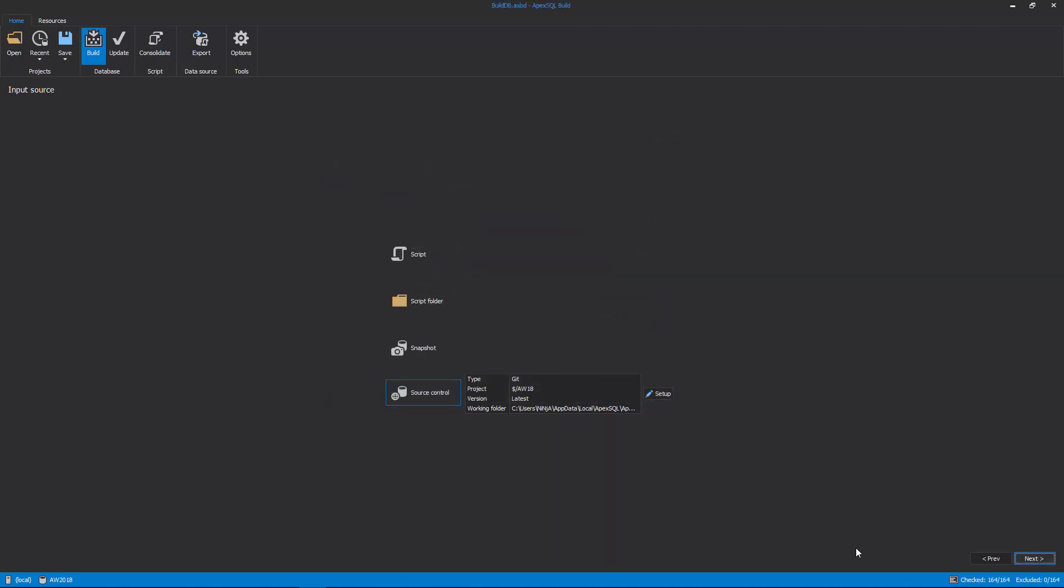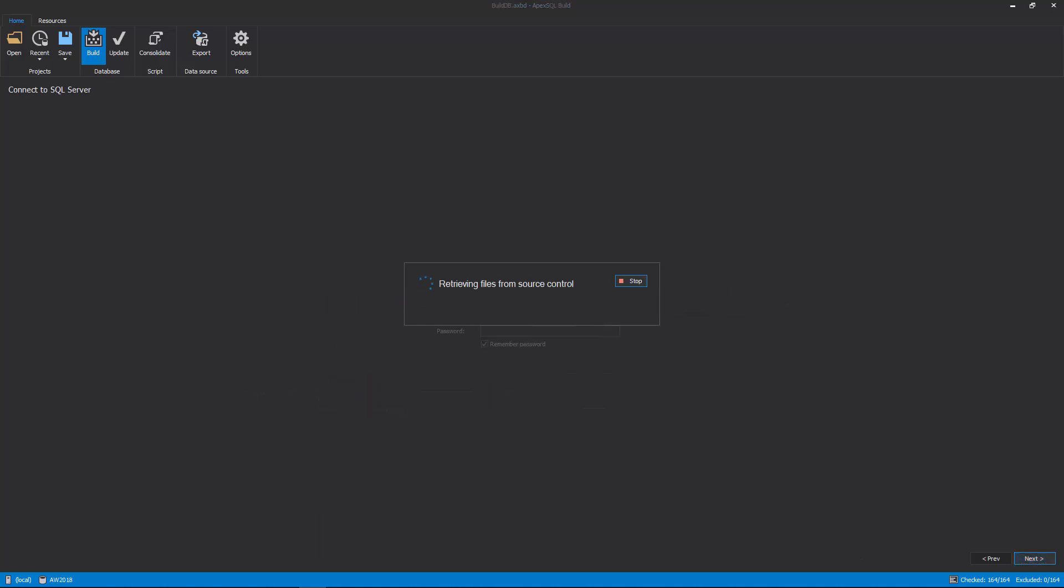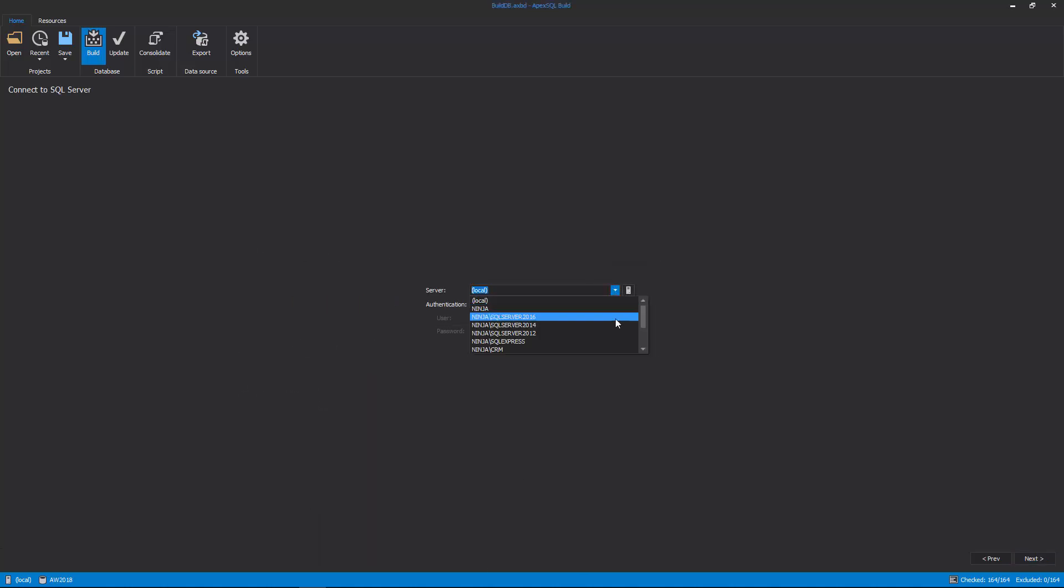After the Input Source is defined, click the Next button, and the Connect to SQL Server step will be shown. In this step, a SQL server where a database will be built should be provided, along with the authentication type.